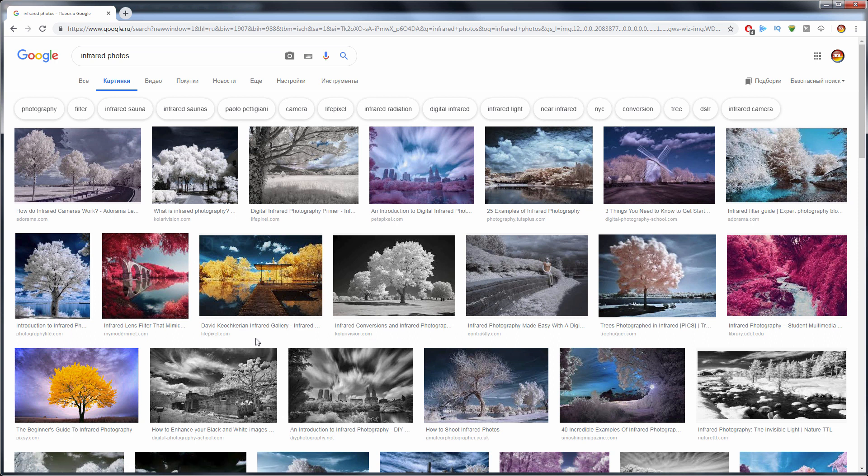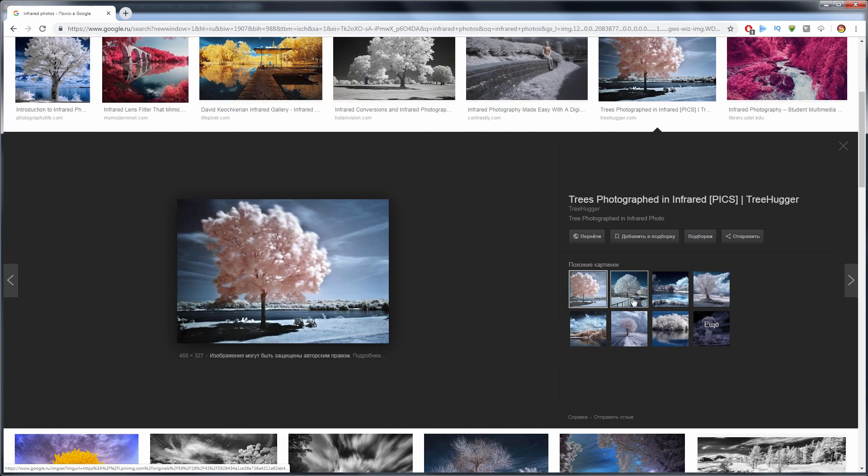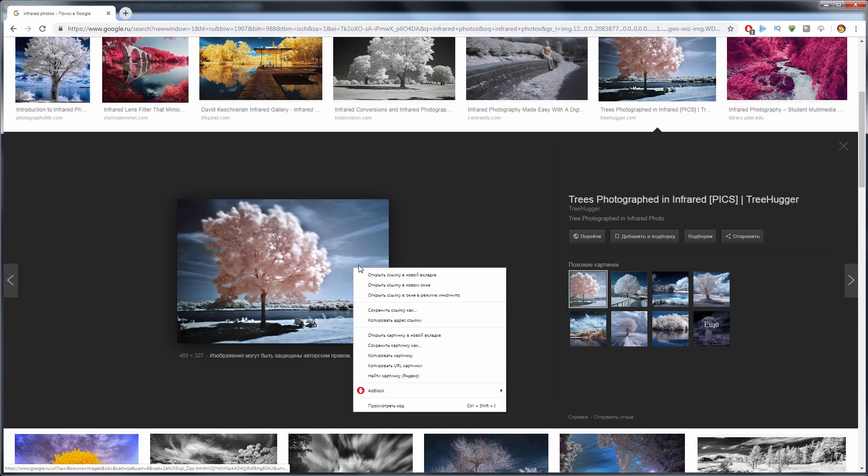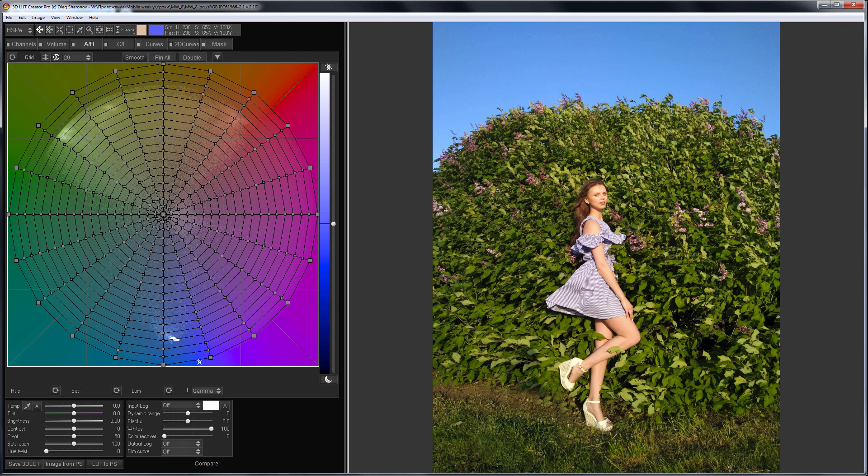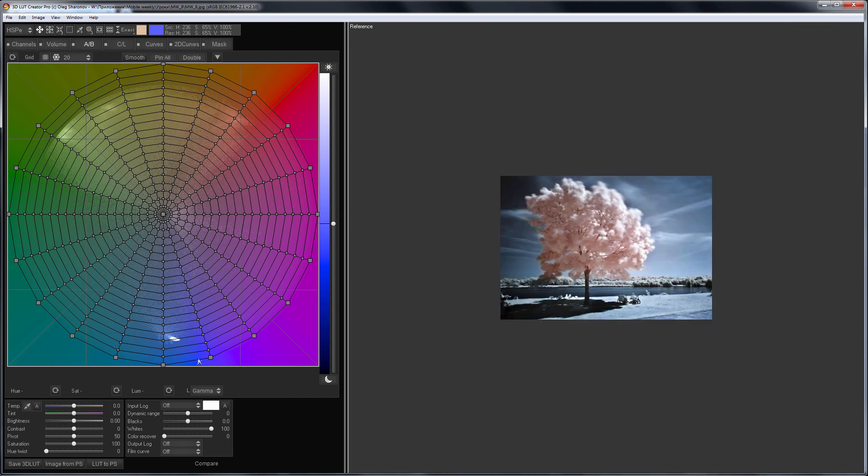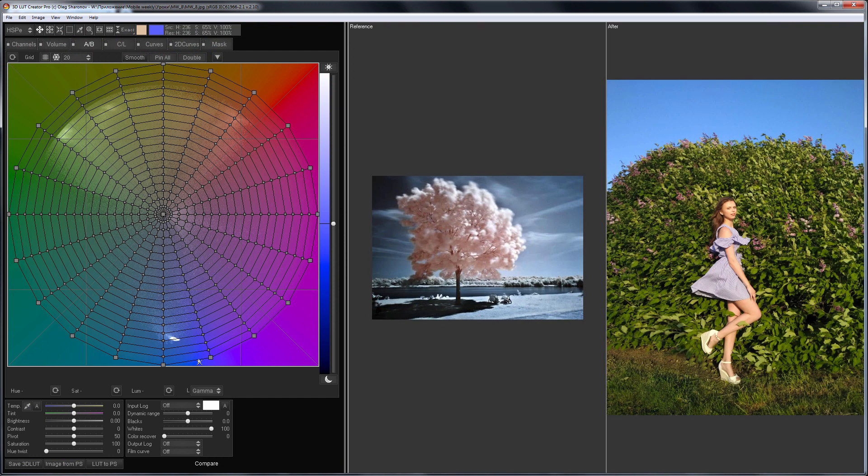The easiest way is to make an image black and white but I want to keep the color. As a reference I'll take this picture. As a rule nature becomes the common object of infrared photography but I have a person in the frame.